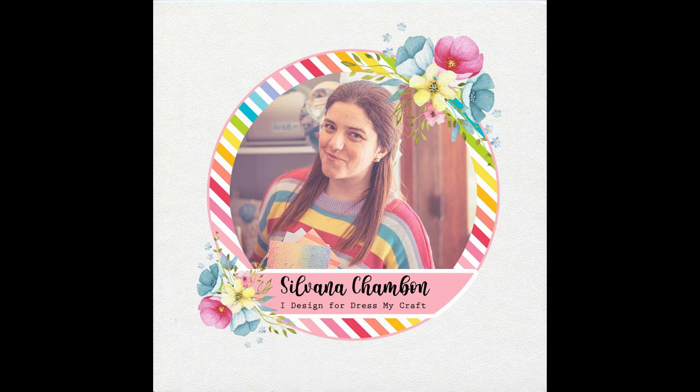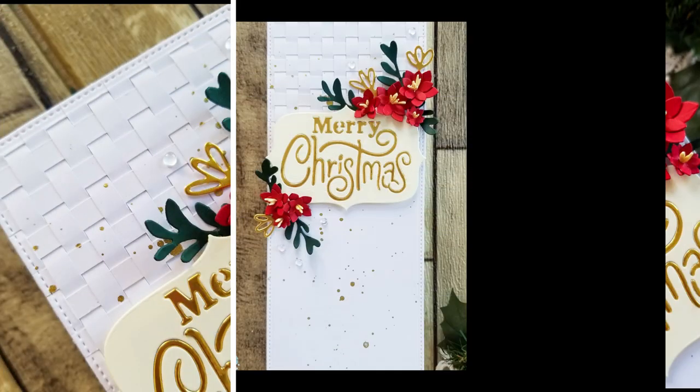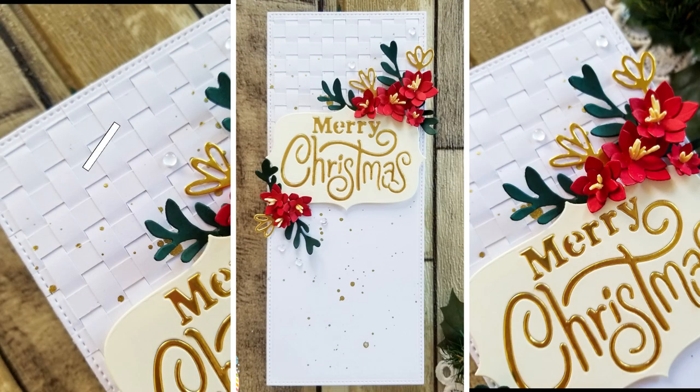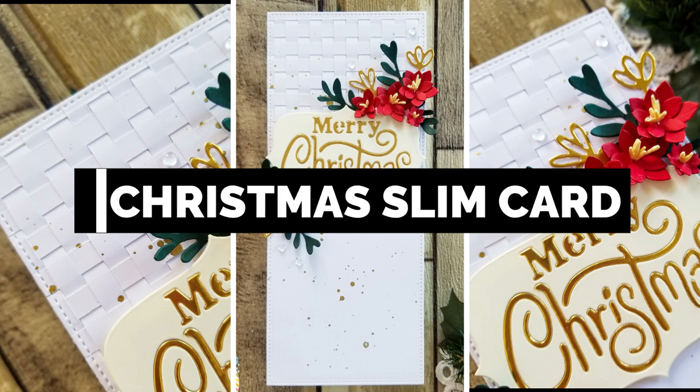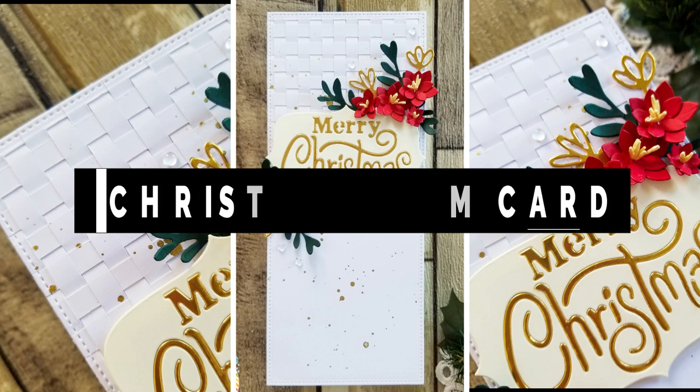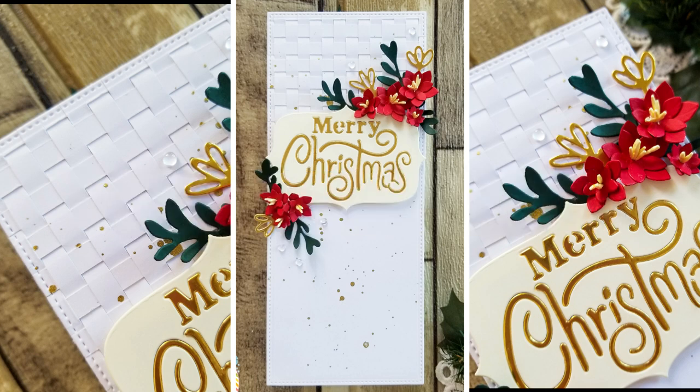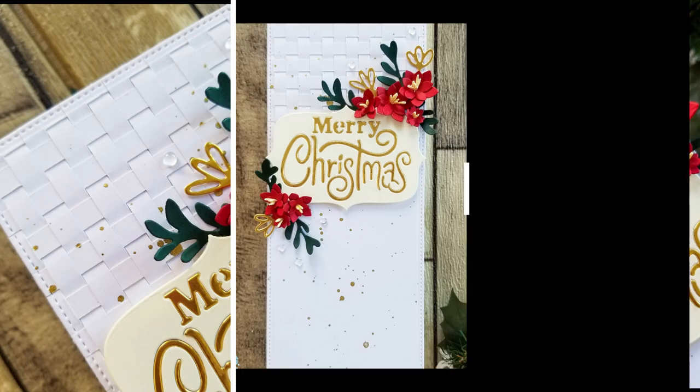Hello and welcome, it's Silvana here for the DressMyCraft YouTube channel. Today I'm going to show you how to make a beautiful Christmas slimline card with a lot of product from DMC, especially dies and cardstock.